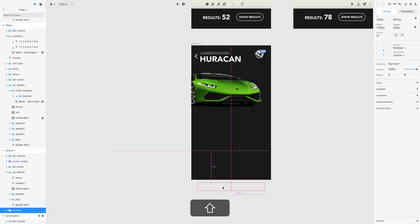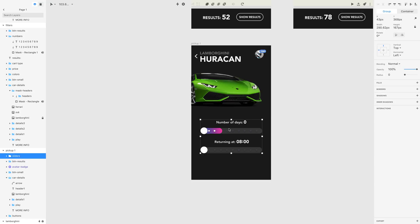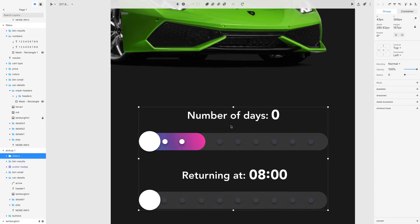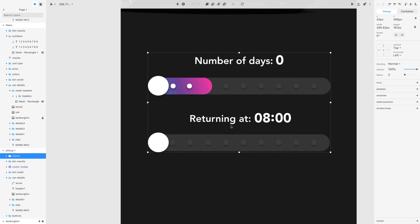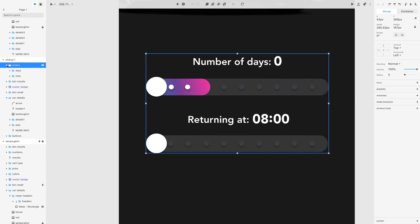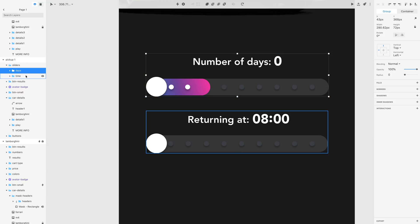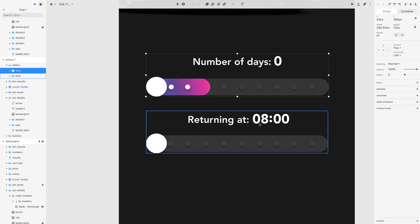Let's move those buttons to the bottom. In this clean space we're going to have two sliders — I've already designed those. They're fairly easy but take a while to design, so I'm showing them ready-made. There's a sliders group with 'days' and 'time' — the number of days you want to rent the car for, and what time you intend to return the car.